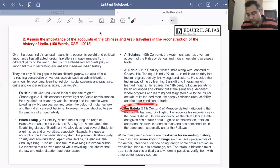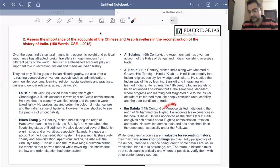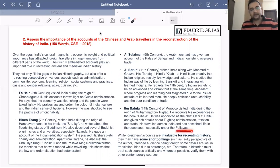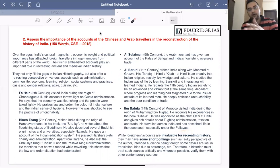Ibn Battuta visited India during the 14th century during the reign of Muhammad bin Tughlaq. He came from Morocco and his book is called the Rihala. He was patronized by Muhammad bin Tughlaq, who appointed him as the chief Qazi — chief justice — at Delhi. He traveled the length and breadth of the country and gave details about Tughlaq administration, taxation, and trade. He also describes life in South India under the Pandyas.